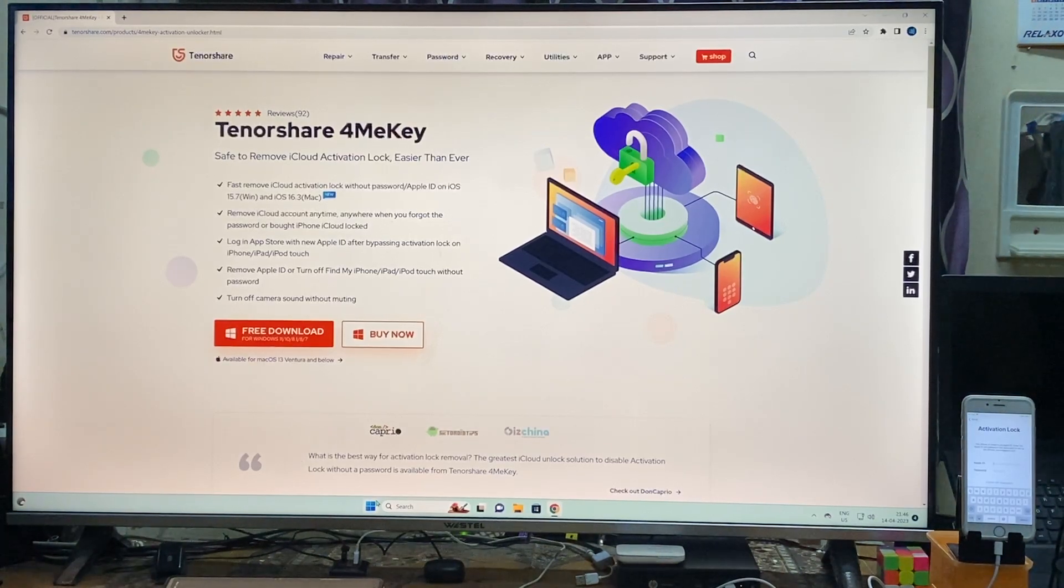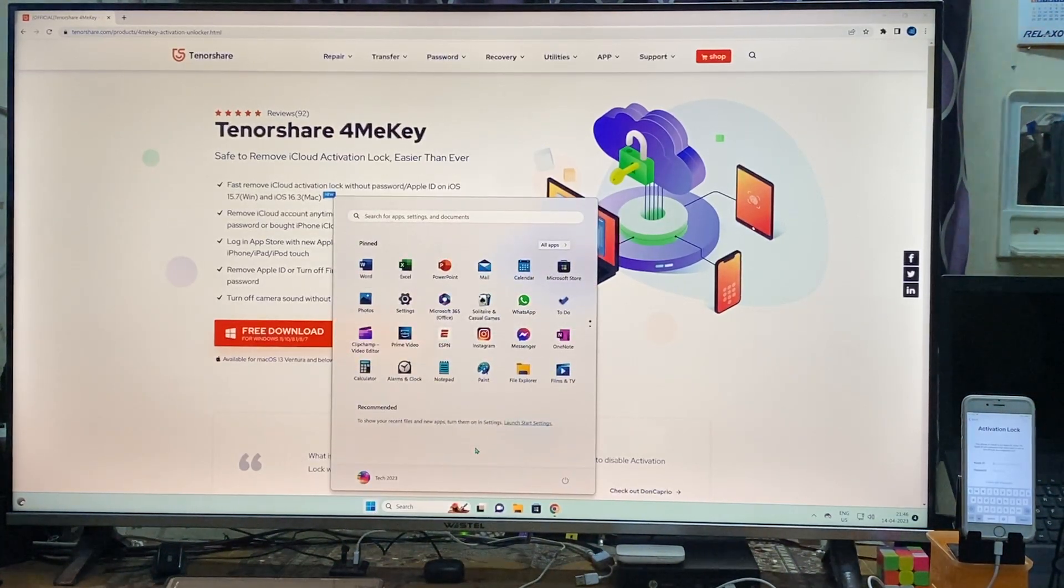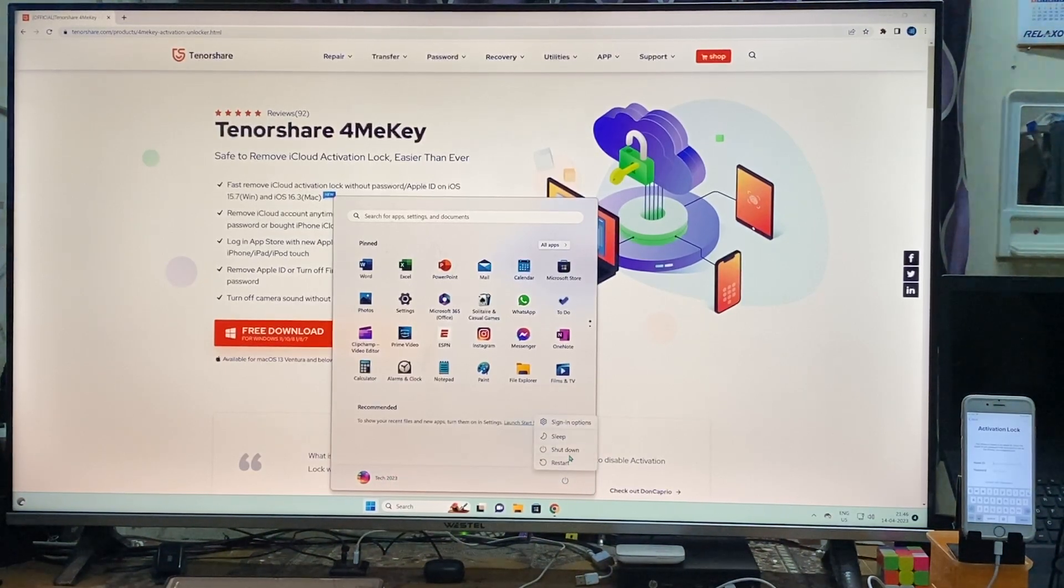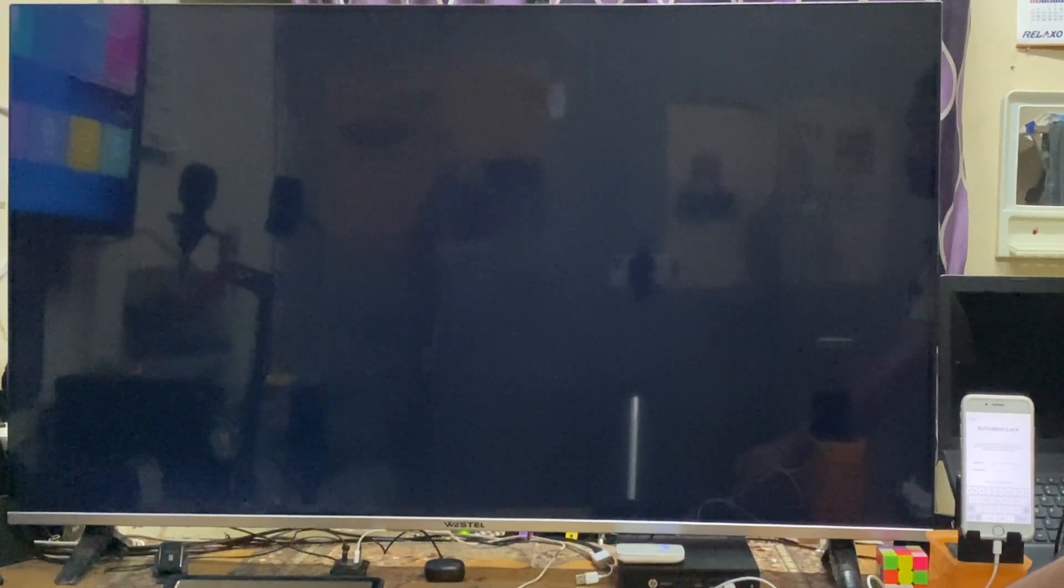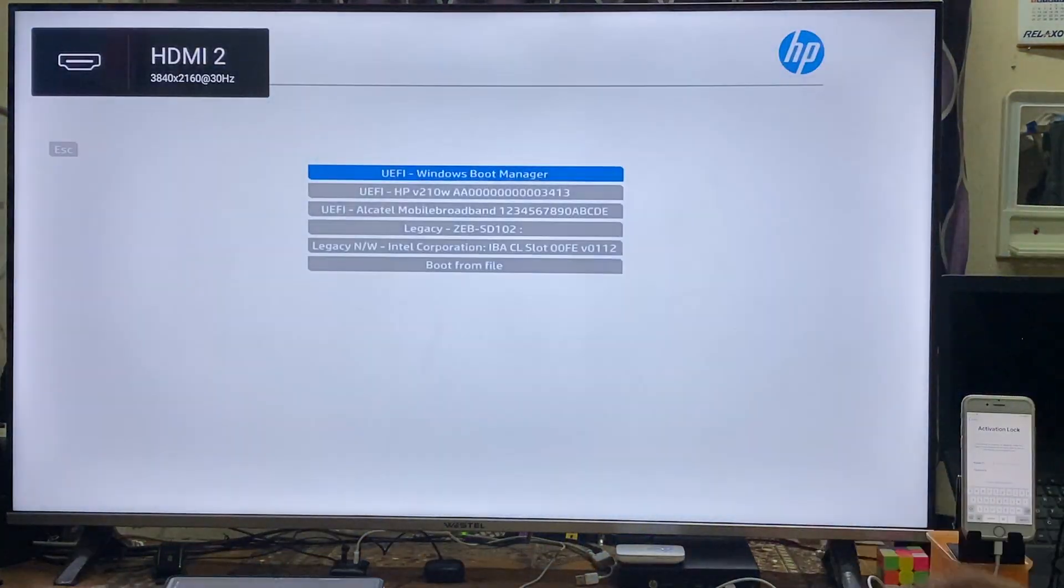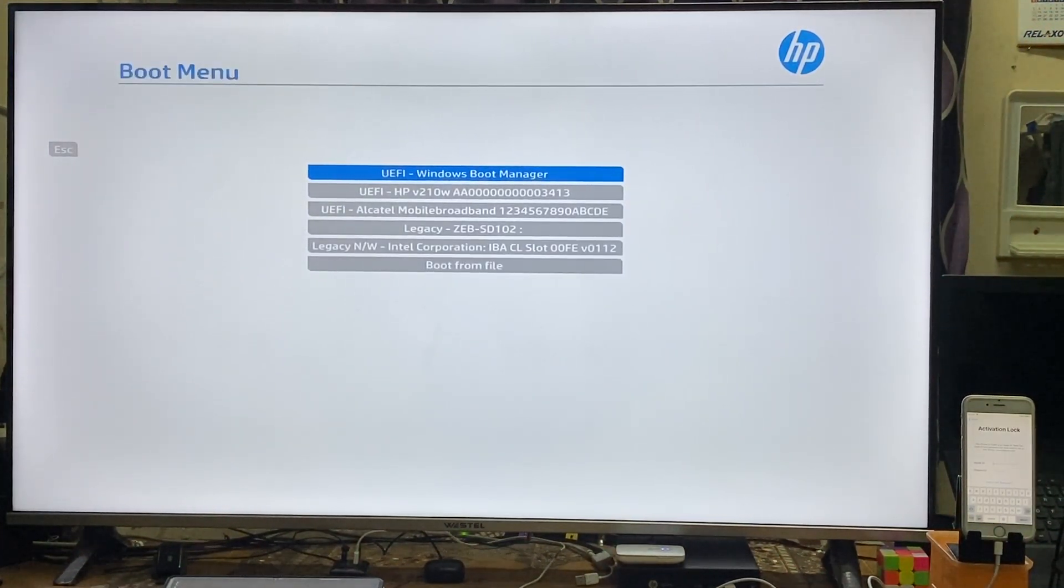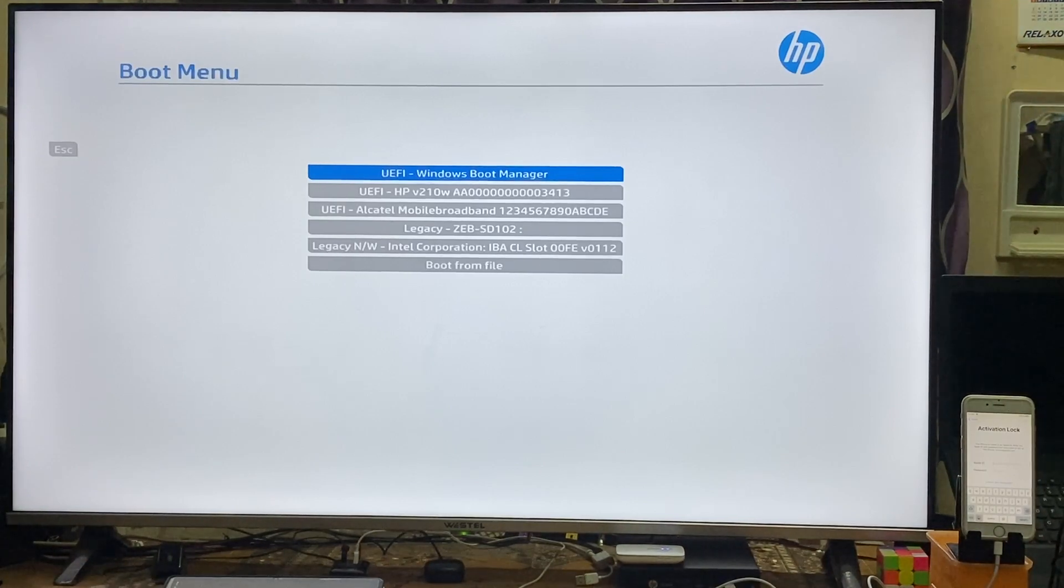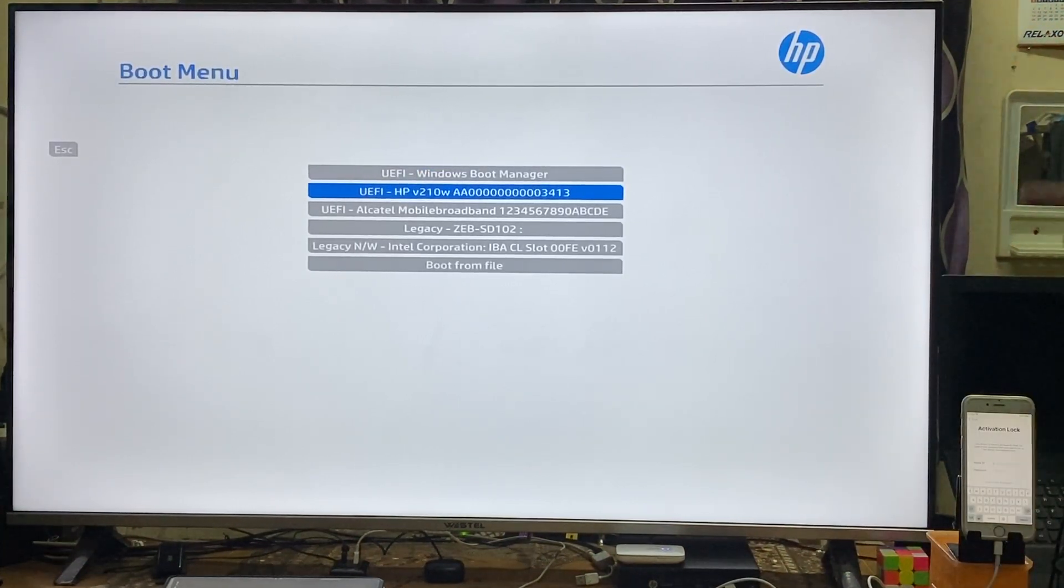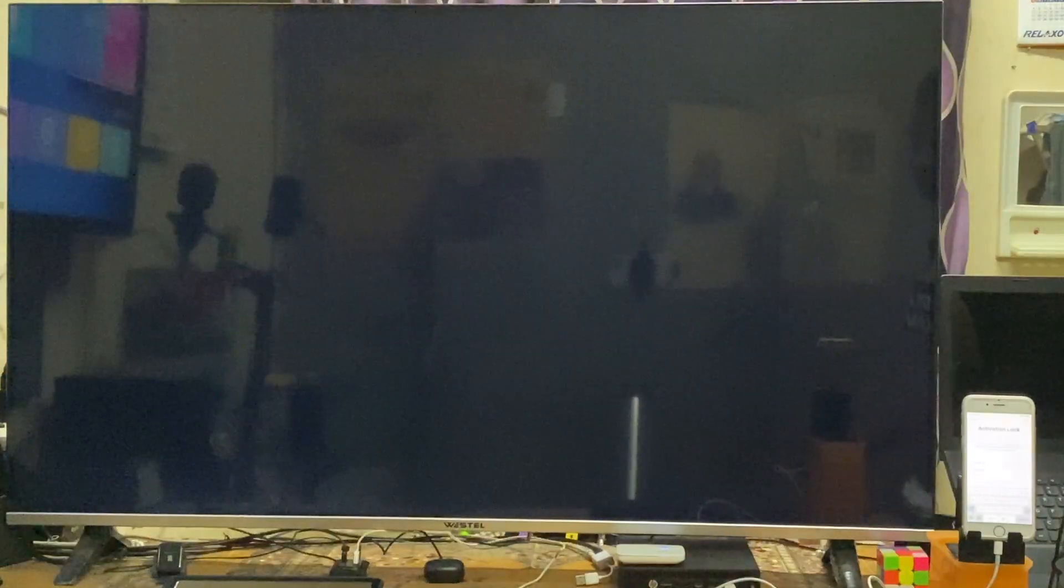Now let's start. What we will have to do is restart this computer and select boot menu of your computer. This is HP, so I will select F9 to select boot menu. Different computers have specific keys to select boot menu. Now I will go for HP pen drive and we will boot from it.